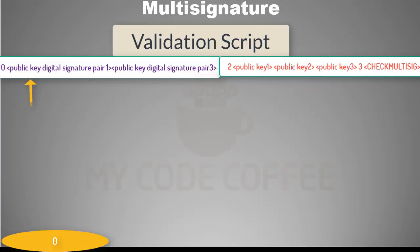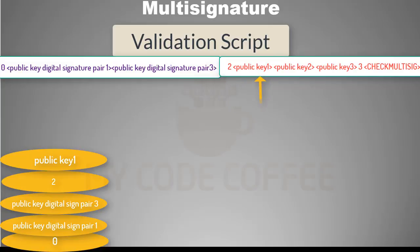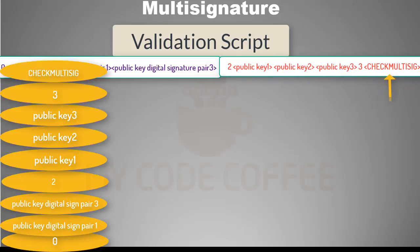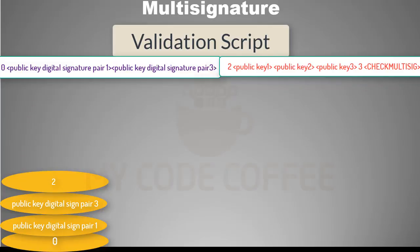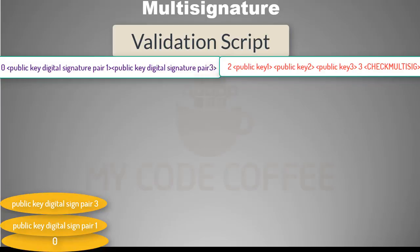Let us see how stack execution works using this validation script. As our counter moves, all items are pushed to the stack, then CHECK_MULTISIG pops the topmost item — which in this case is the number three. Since the number is three, it will pop the next three items, which are the three public keys of the locking script. Then it pops the next item, which is the number two — the number of signatures required.